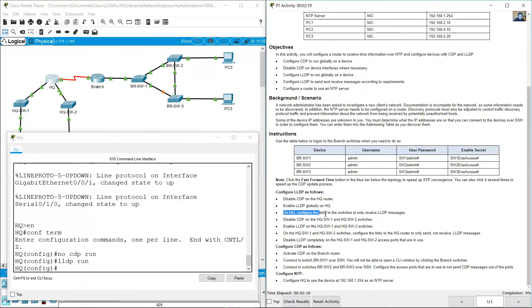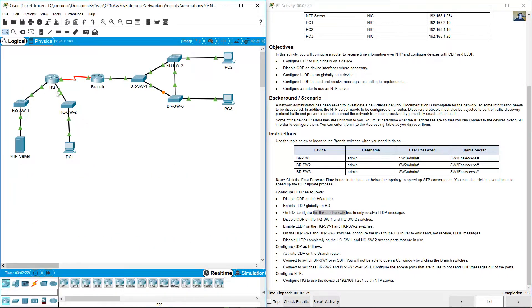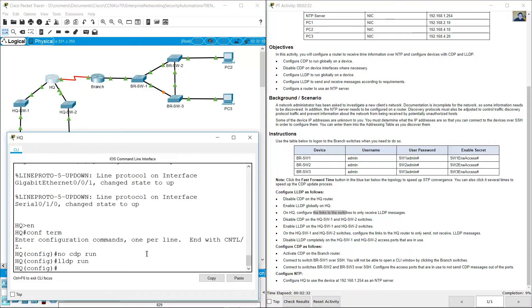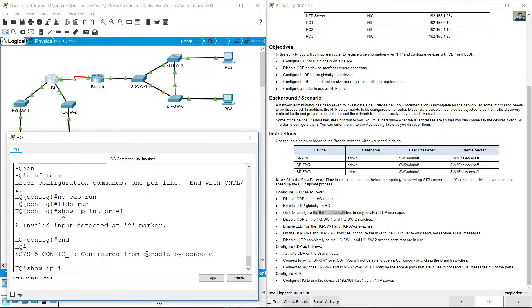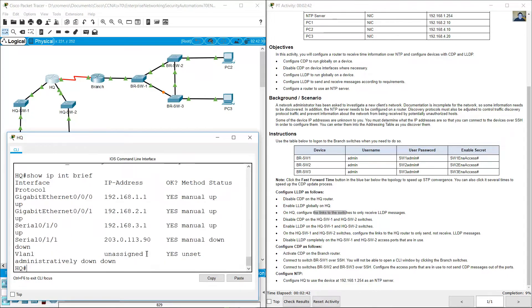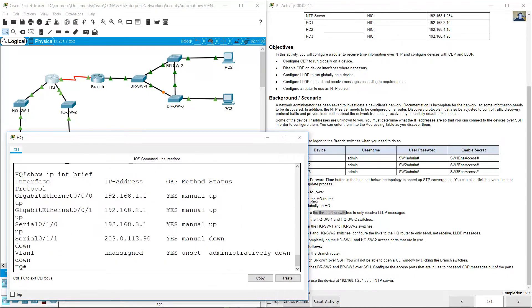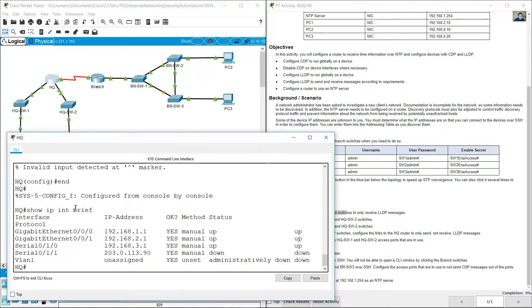Enable LLDP globally on HQRouter in Global Configuration Mode: LLDP run. Configure the links to the switches to only receive LLDP messages. Show IP interface brief.